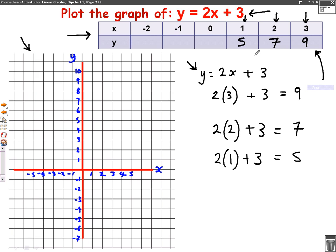Once we've done 3 numbers, we can notice that these numbers are going down in 2s each time. So we can just keep going in that pattern. The next number will be 3, then 1, then minus 1. Because once you've worked out the first three numbers, you can fill in the rest using the pattern. It just makes it a bit quicker. Right, now we've filled in the table.